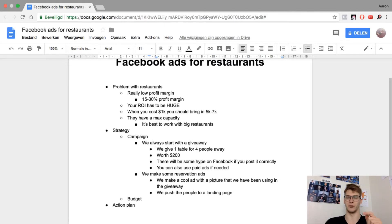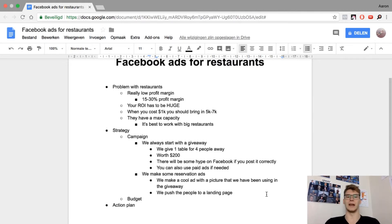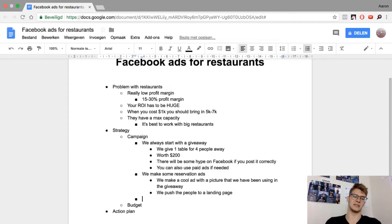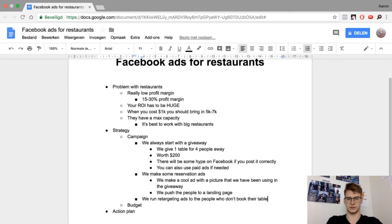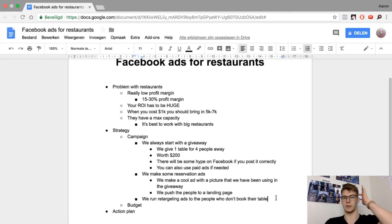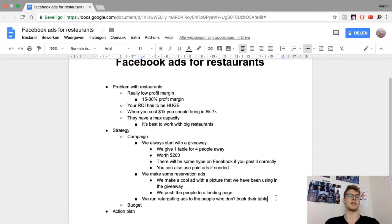Besides the reservation ads, we also run retargeting ads to the people who visited the landing page but didn't book a table. A lot of people go to the landing page but leave for whatever reason — they didn't have time, got distracted, and so on. It's really important to target those people, otherwise you lose a lot of money on ad spend and a lot of potential reservations.